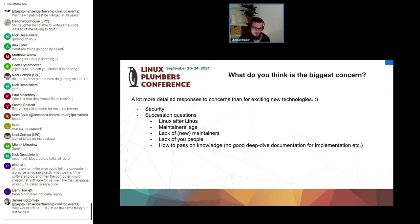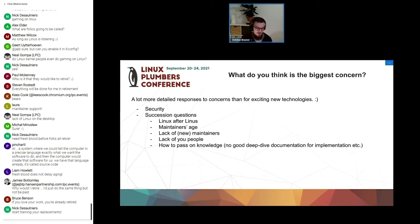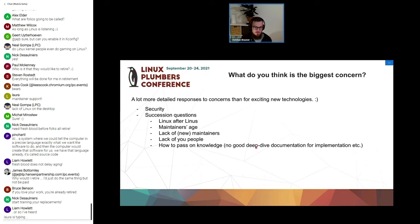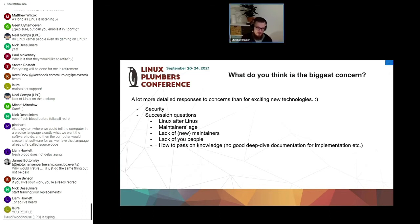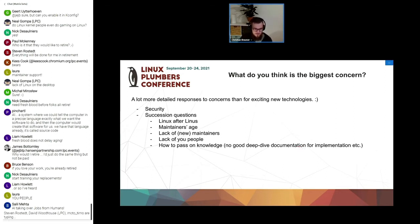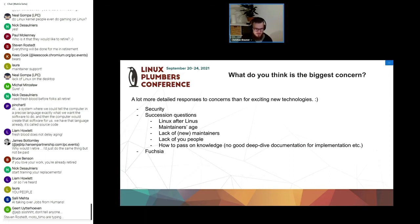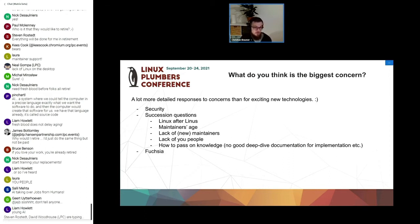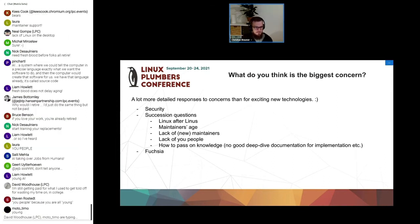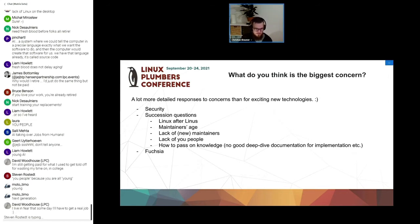We had a lot of succession questions. So Linux after Linus, the age of the maintainers, the apparent lack of new maintainers, the lack of young people, I'm sorry I forgot an N, and how to pass on knowledge. So there is no good deep-dive documentation anymore about the implementation for Linux, and apparently some people claim that just reading the source code is not sufficient. So a lot of worries around the future of maintaining Linux. ForkShout came up a couple of times, that was surprising. So I don't know, is that a real worry?